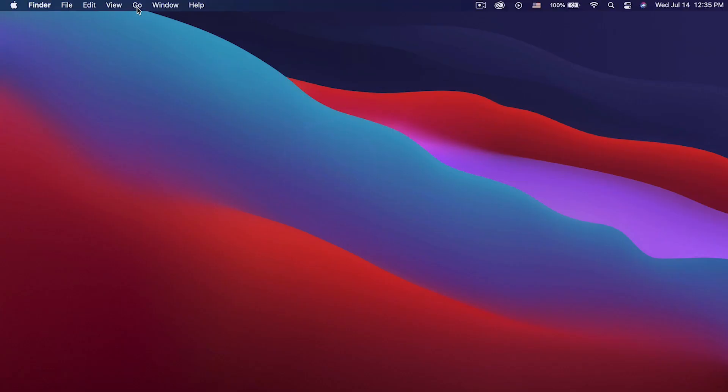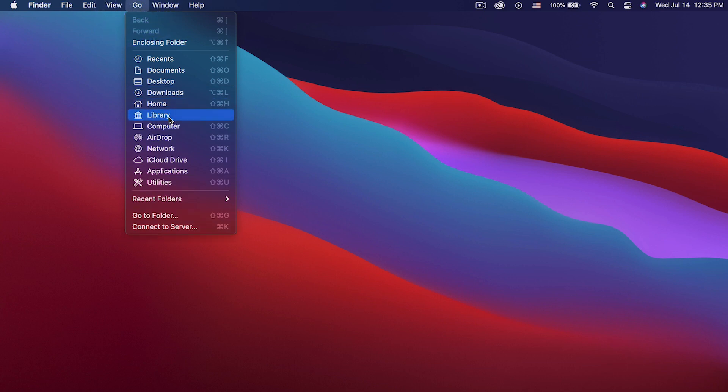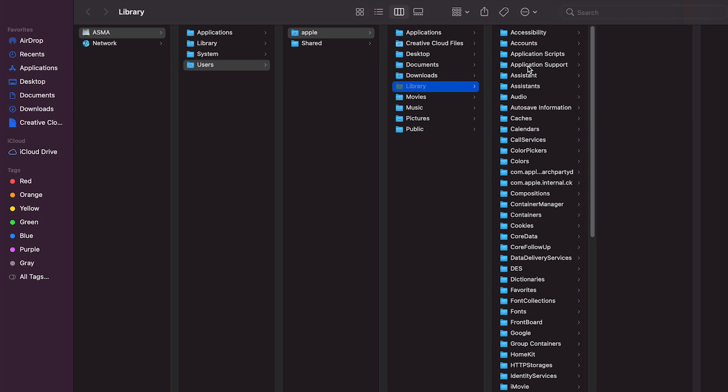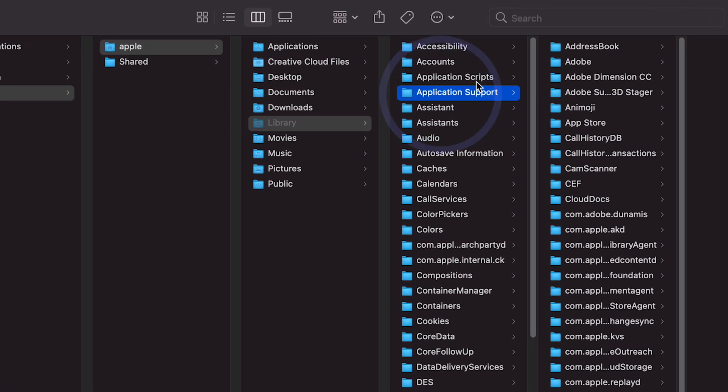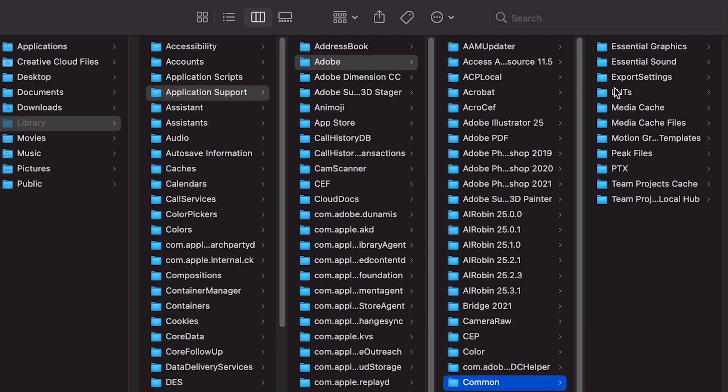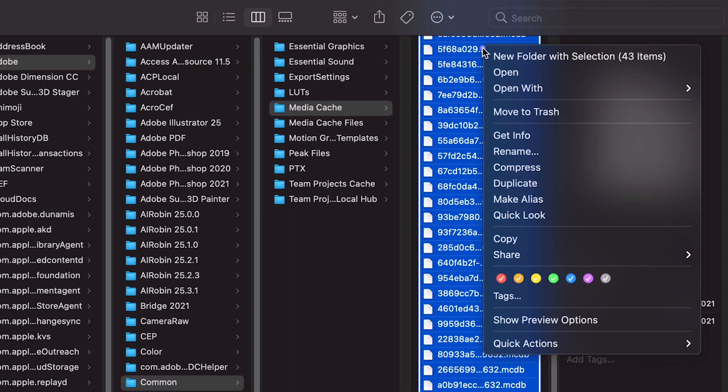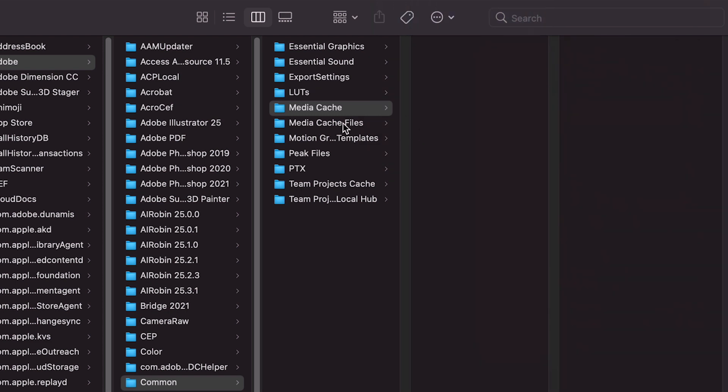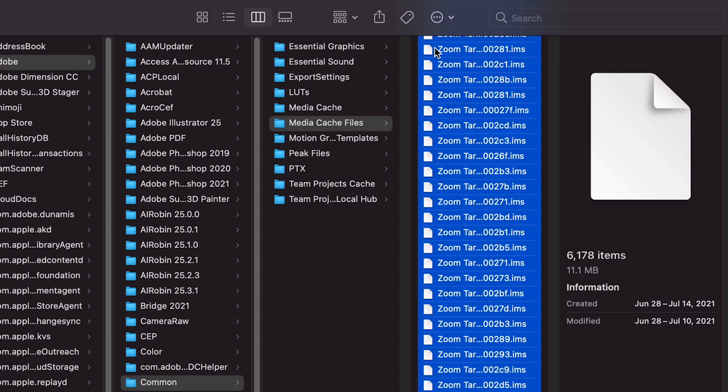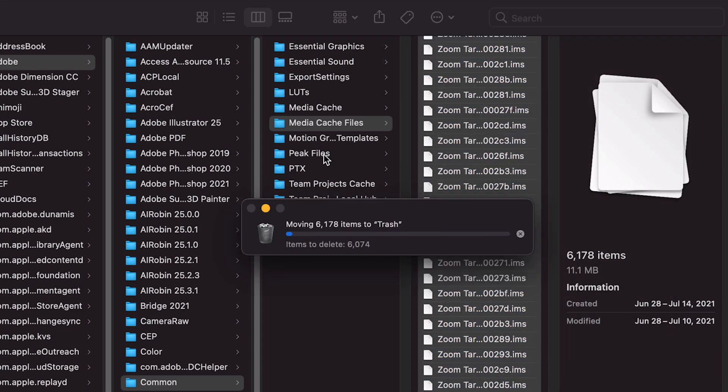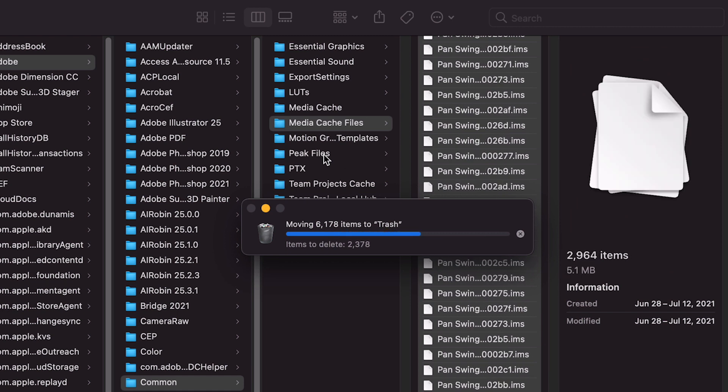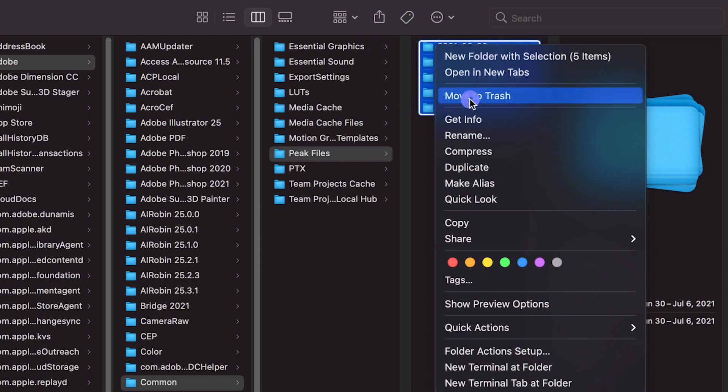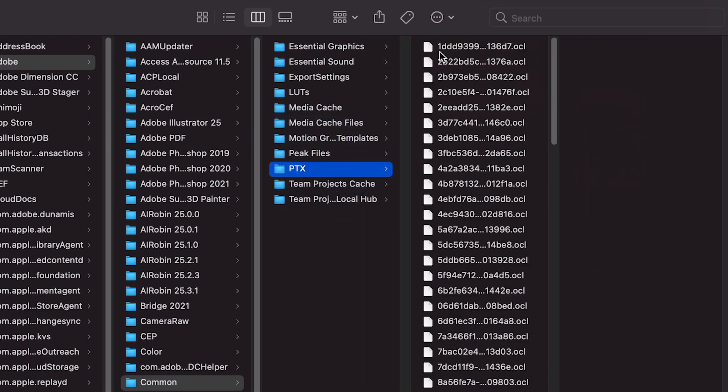Go to Library, and under the Library tab you'll find Application Support, then Adobe. Here you'll find Common, then Media Cache Files. Select all and delete. Move to trash. Select big files and delete them. Move to trash. For PTX files, Command+A to select all and move to trash.